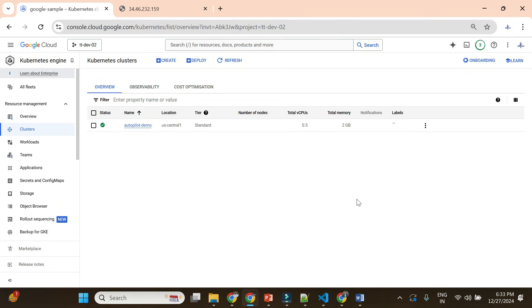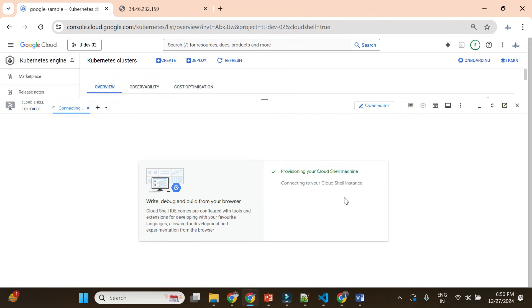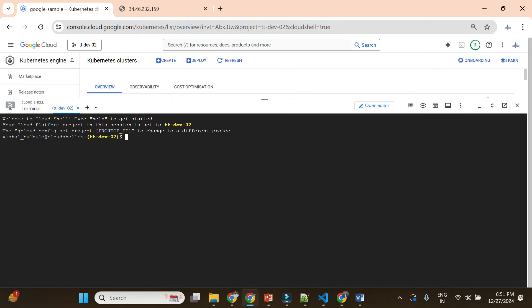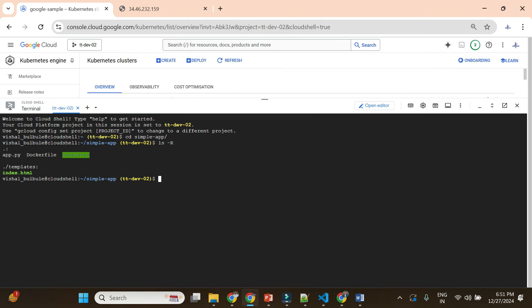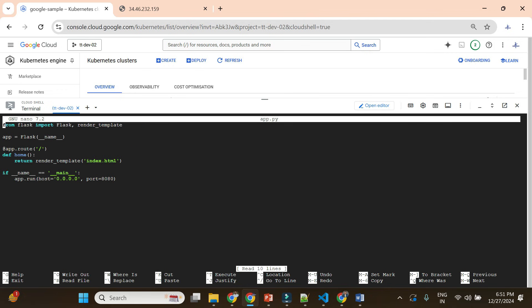Let me use Cloud Shell here — it will take a couple of minutes to get started, but if you use it frequently it opens much faster. Cloud Shell is now open. I already created a Python Flask application. Let me go to the simple app folder. Inside this folder I have app.py, a Dockerfile, and a templates folder. The app.py file is the main file containing the code for the Python Flask application — it's a simple four lines of code, and whenever I go to the home URL it returns index.html.